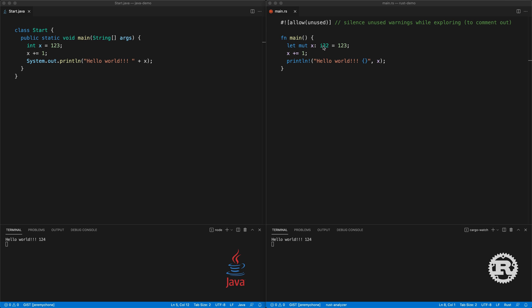In Rust you have type inference, so if the compiler can deduce the type of the value you don't have to specify it. For example, if we just have x and press save, it works exactly the same, and by default an integer number will be i32.